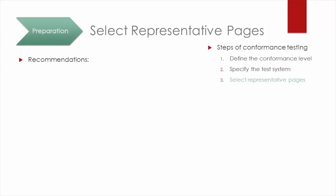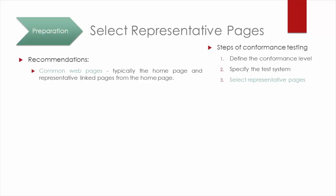The following recommendation by the W3C helps to select a representative sample of web pages for the audit. Common web pages, typically the home page and representative linked pages from the home page, will be the starting point. Other web pages that are relevant for people with disabilities...